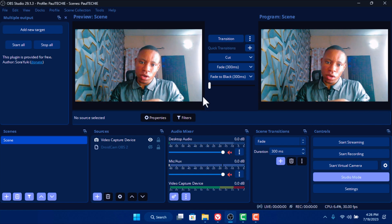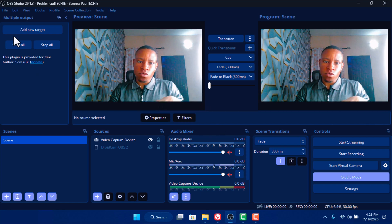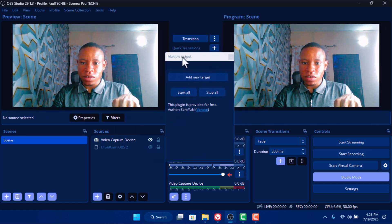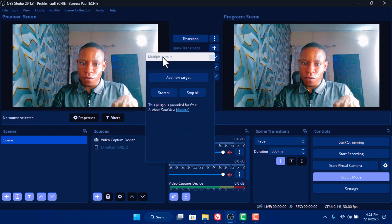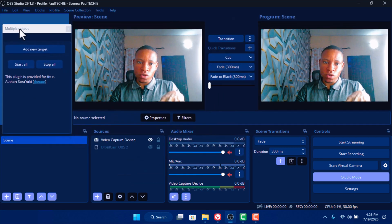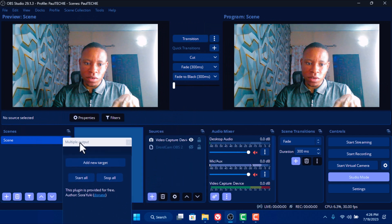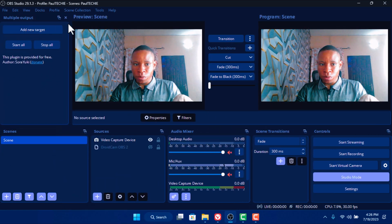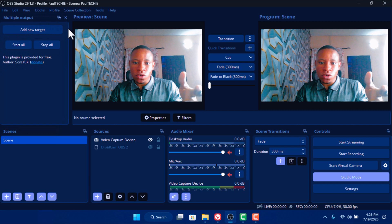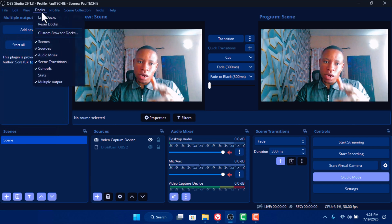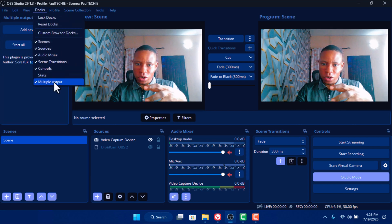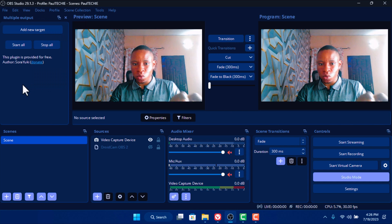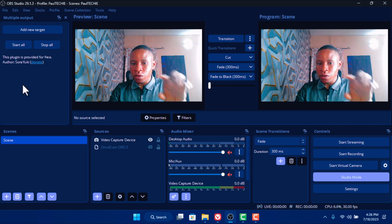Once you finish installing the plugin, open the OBS software and you'll see the Multiple Output panel on the screen. You can drag it and put it in any section you want. In case it does not show, click on the Docks menu and find Multiple Output — make sure it's ticked and that will pop up the Multiple Output window on the screen.